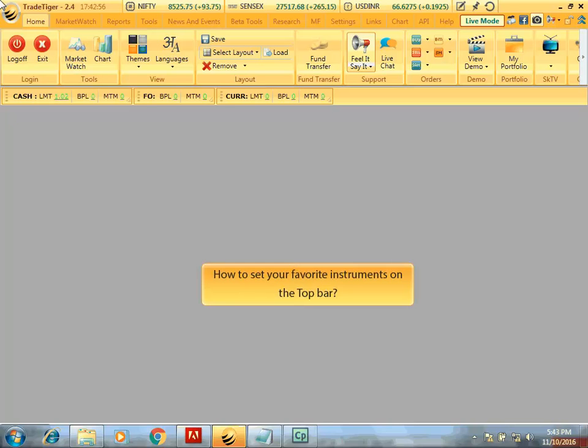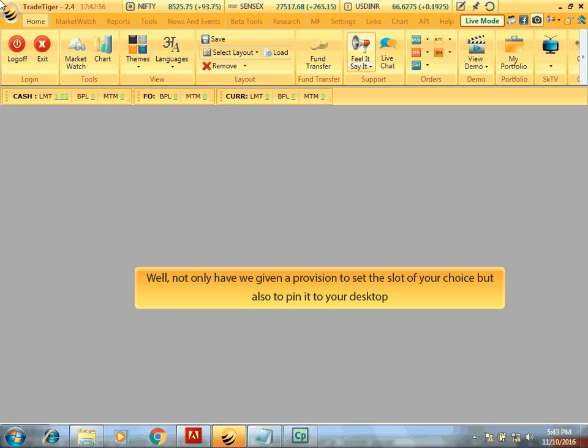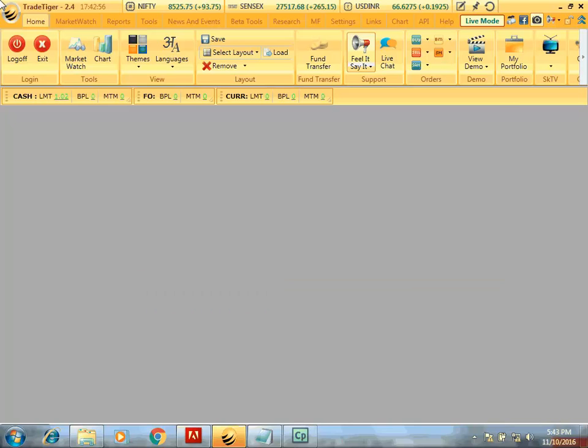How to set your favorite instruments on the top bar? Well, not only have we given a provision to set the slot of your choice but also to pin it to your desktop.